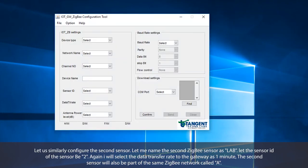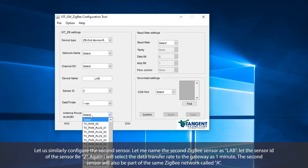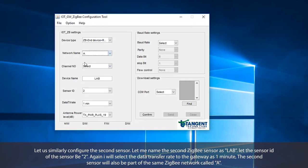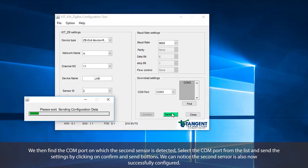Let us similarly configure the second sensor. Let me name the second ZigBee temperature sensor as lab. Let the sensor ID be 2. I will again select the data transfer rate from the sensor to the gateway as 1 minute. The second sensor will also be part of the same ZigBee network called A. We then find the comport on which the second sensor is detected, select that comport, and send the settings by clicking on confirm and then send.